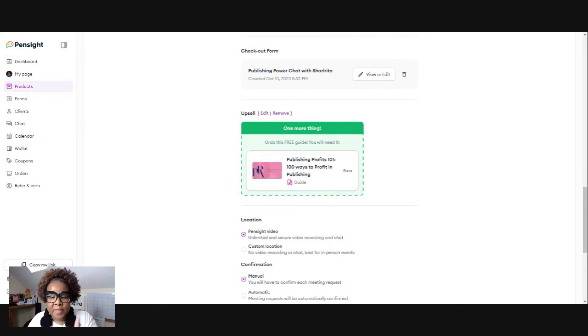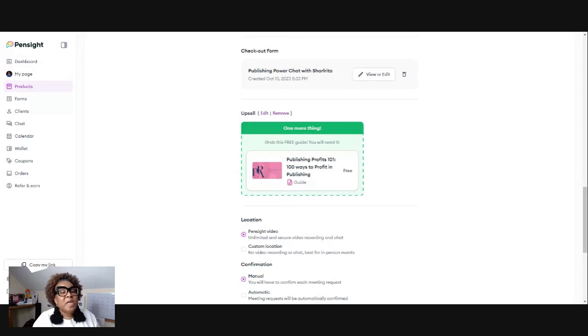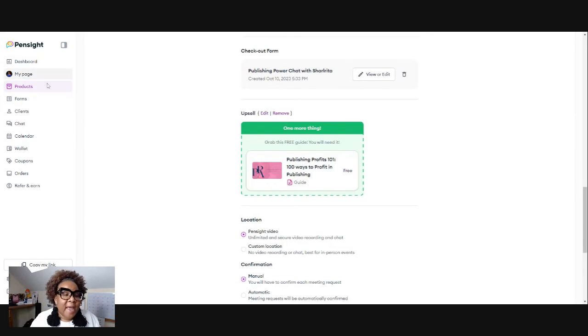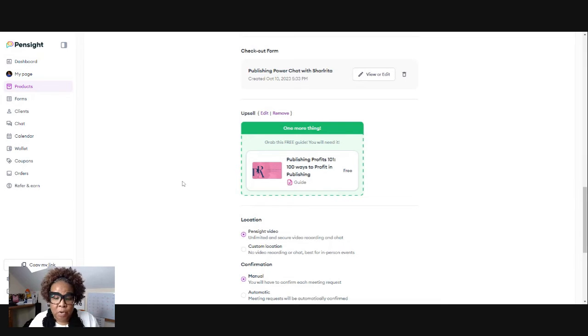So that's what I upsell to. That's the second step. Again, this right here, the upsell, it must be created as a product in your Pensight first.